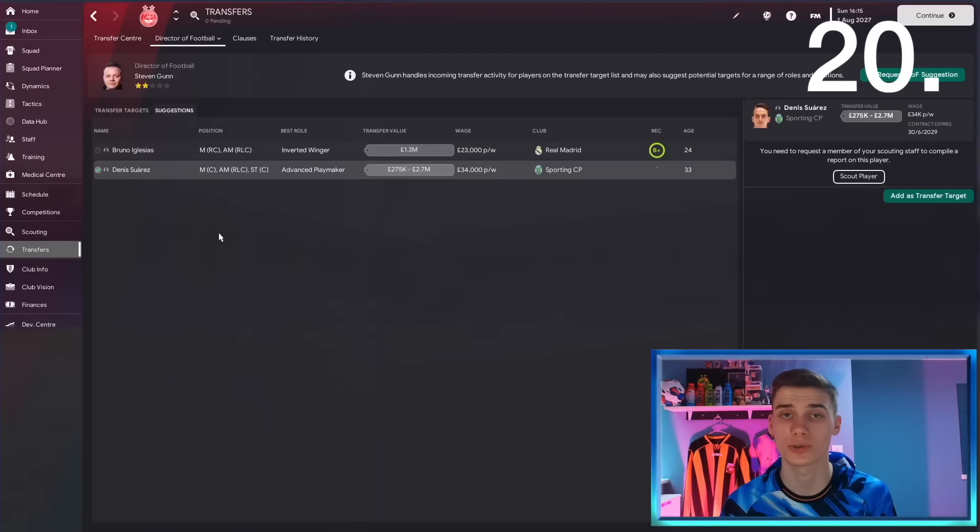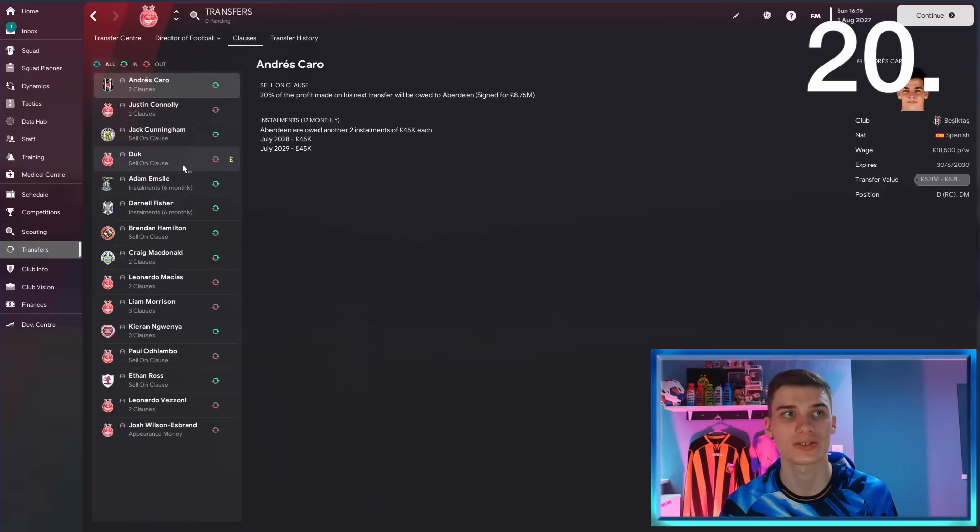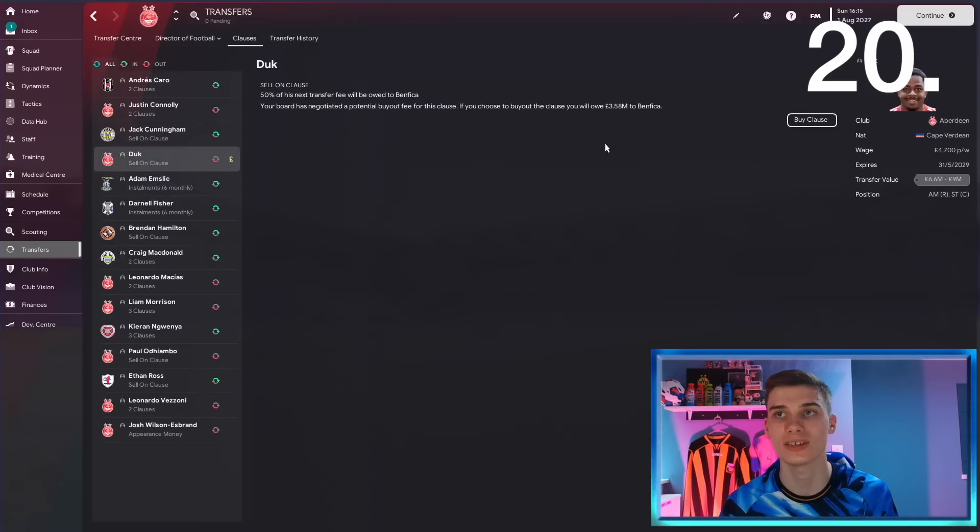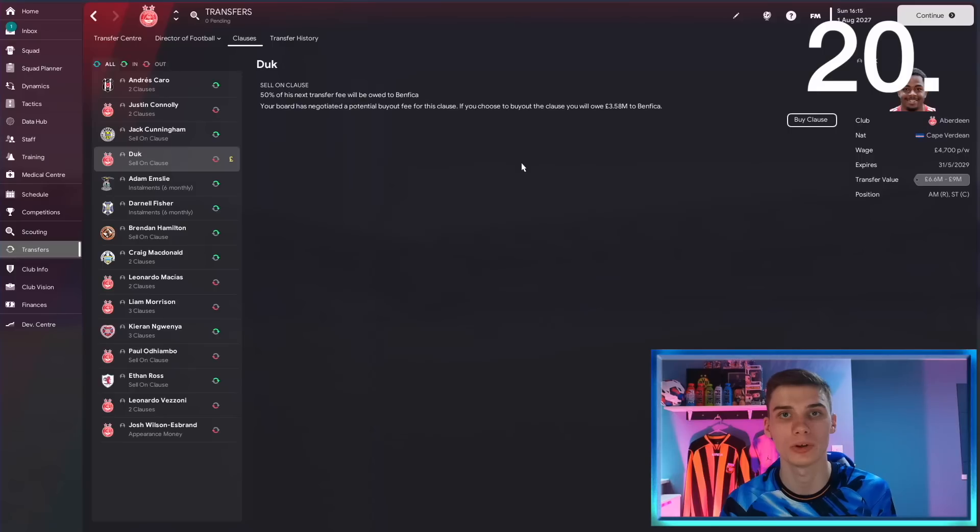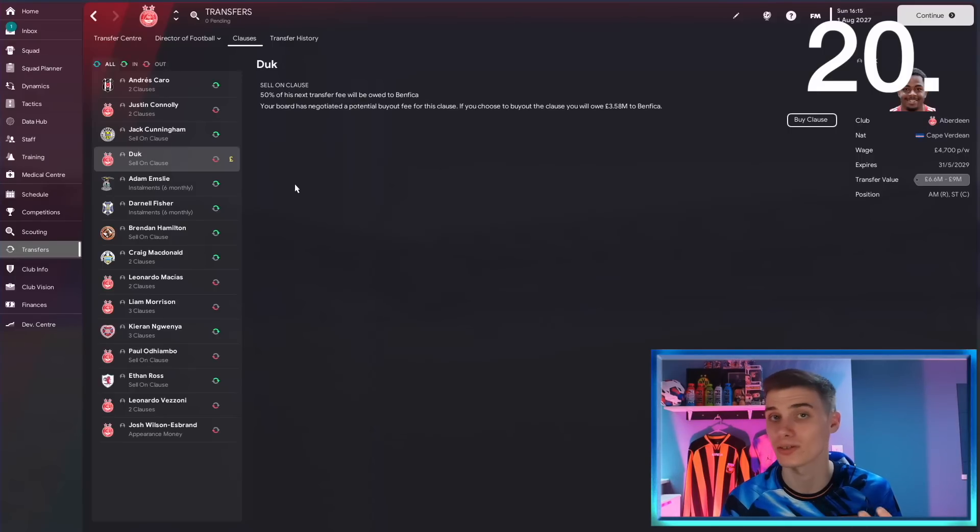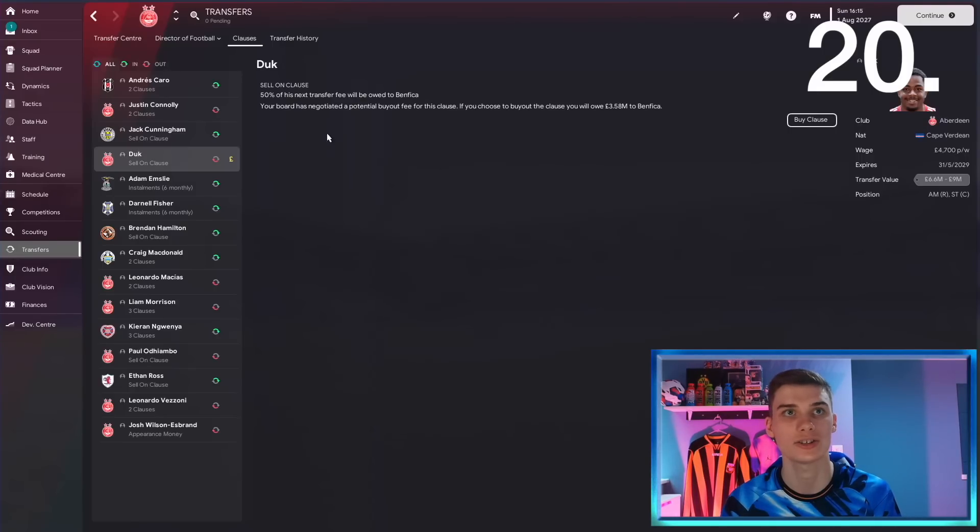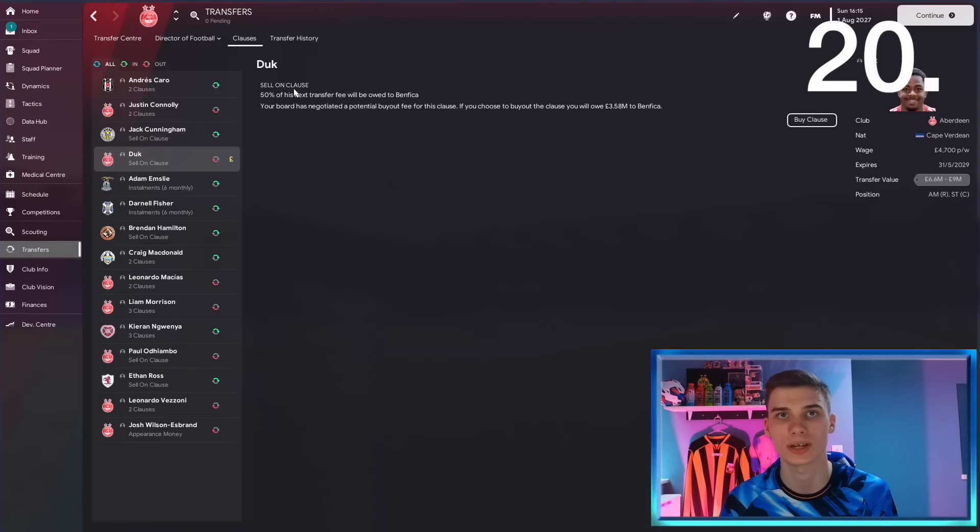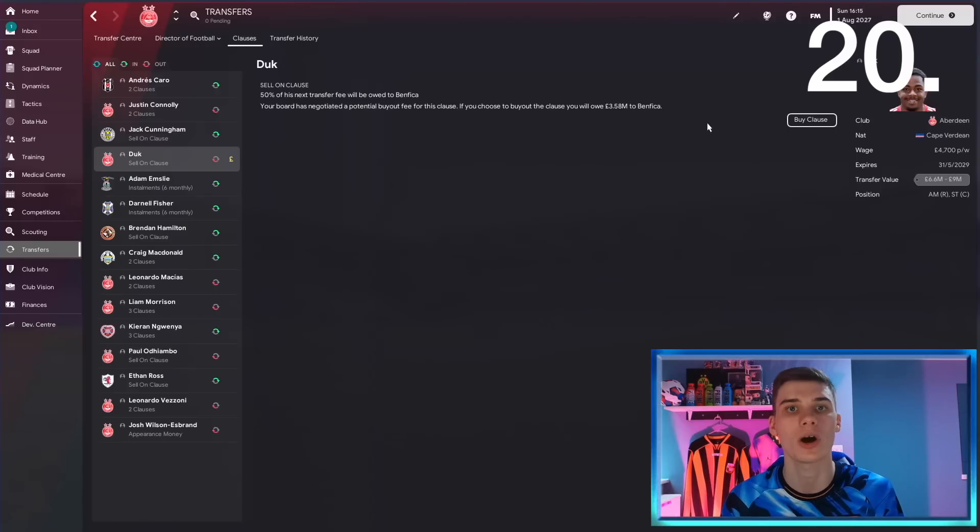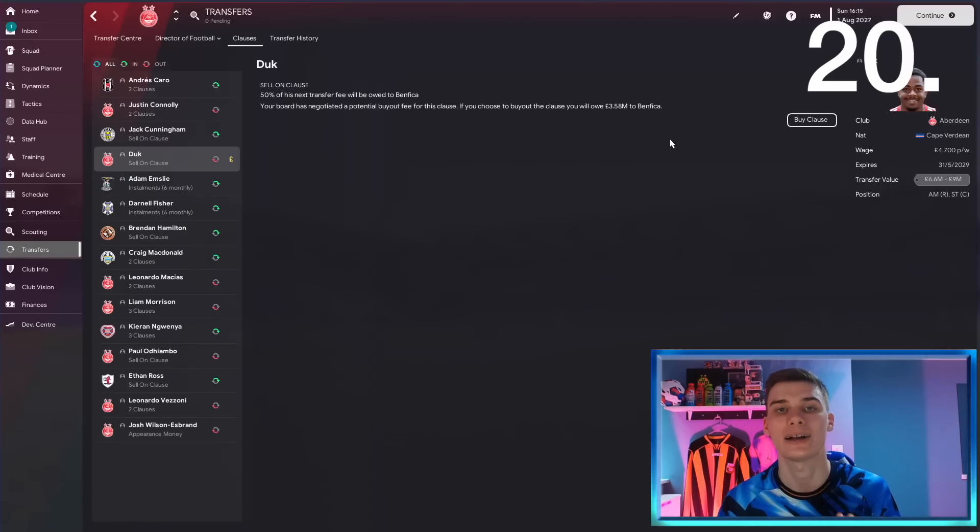And finally, in the transfer tab, particularly if you're taking over a new club, head to the clauses section and you can see some clauses with this money symbol on them. That means you can either buy the clause to save your club money in the long term if you think it makes sense, or sometimes you can sell a clause and make some quick cash. In this case, we can pay 3.58 million pounds to Benfica to take off the 50% of his next transfer fee. Maybe it's worth it, maybe it's not. You analyze it and you make up your mind.